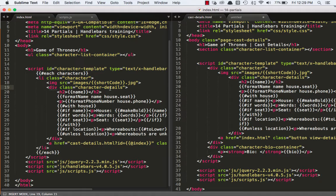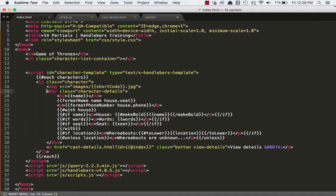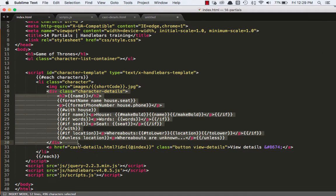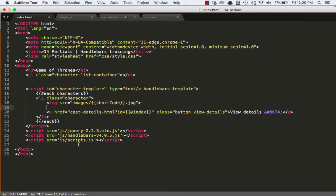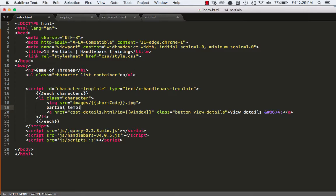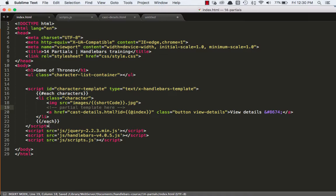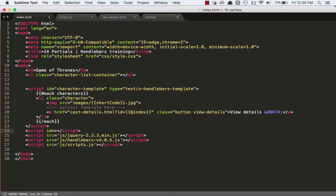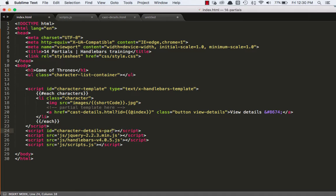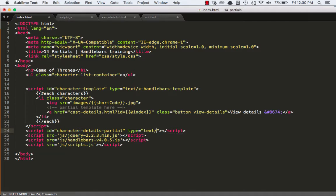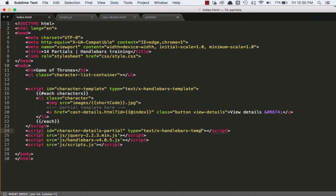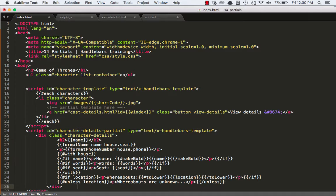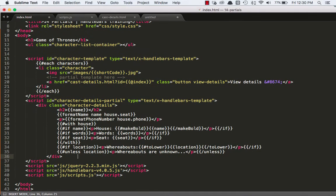So a partial template can potentially solve this problem for us. So let's go ahead and start creating one. First thing we'll do is we'll switch back to just one window pane, and we'll cut this character details template out. This div, really. And we'll say partial template here. Comment that out. And then down below our character template, let's create a new script tag. And we'll give it an ID. And we'll make the ID equal to character details partial.